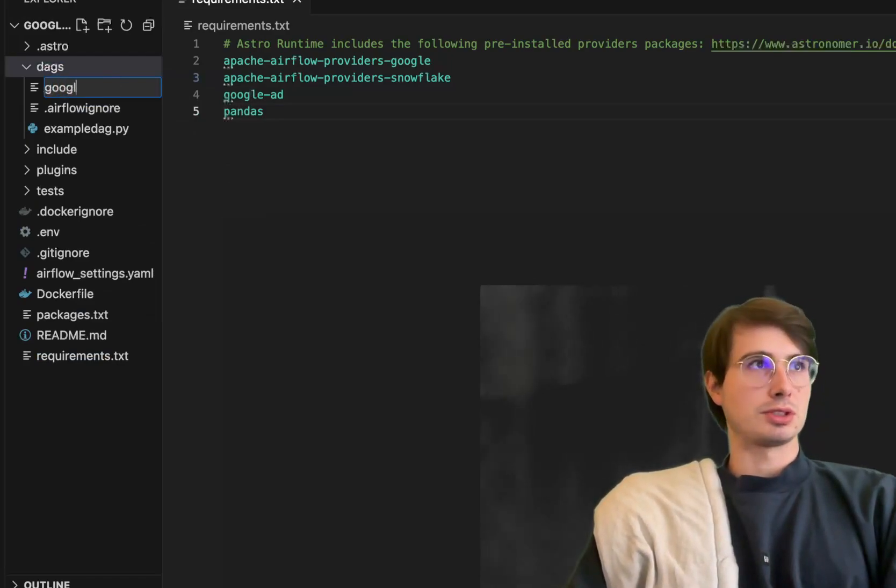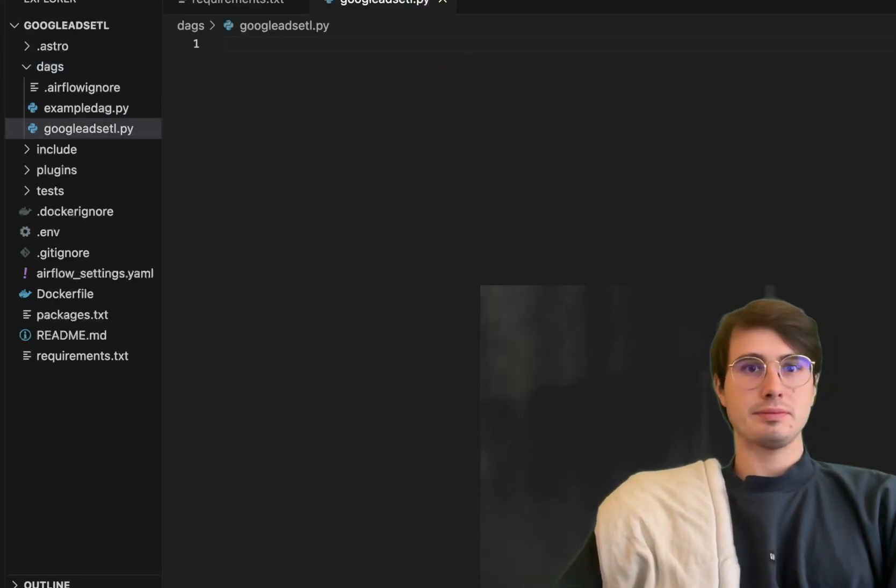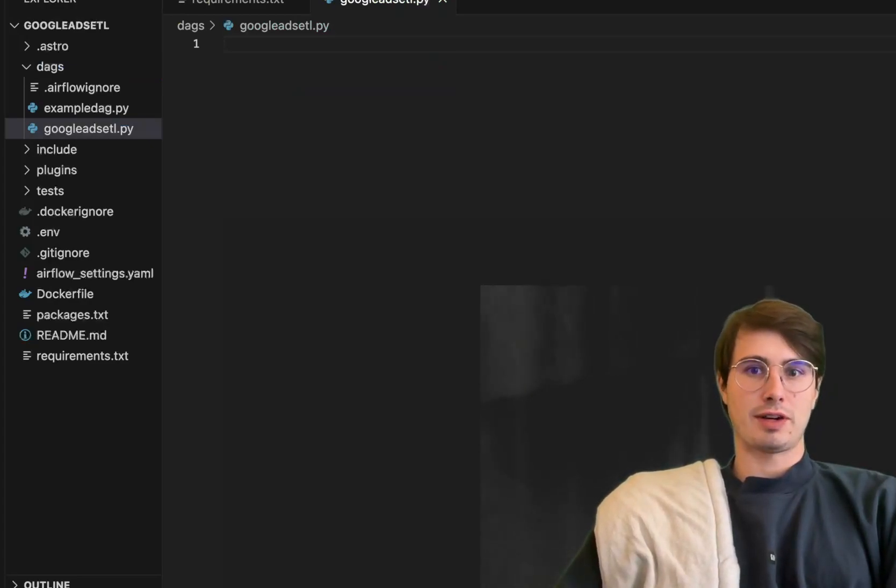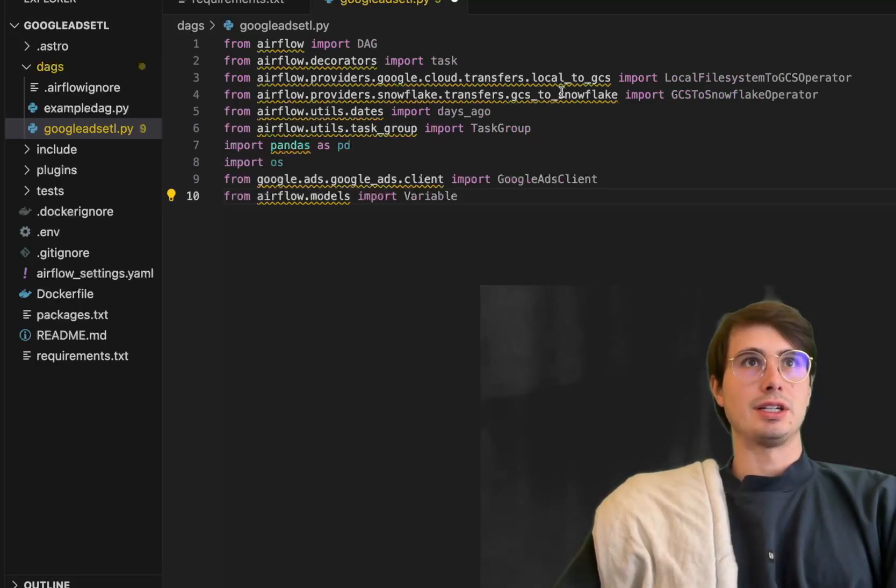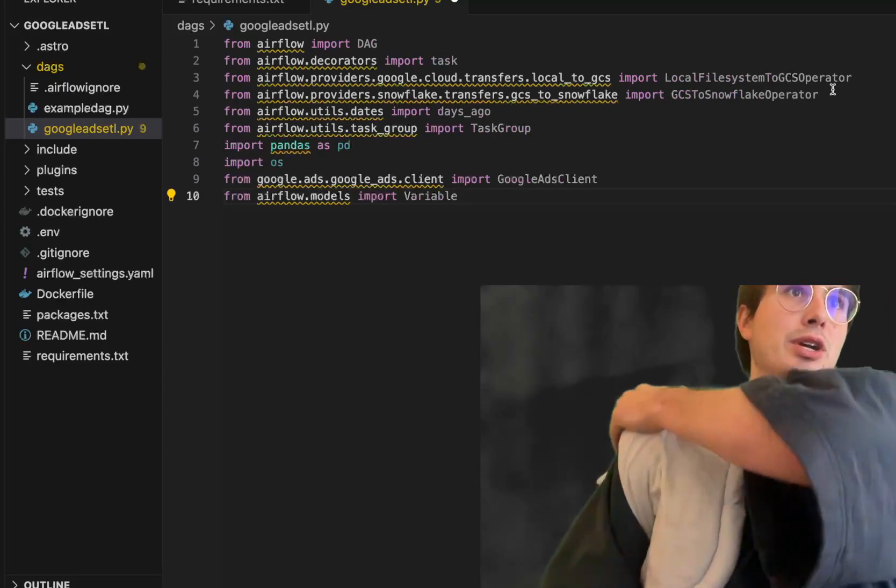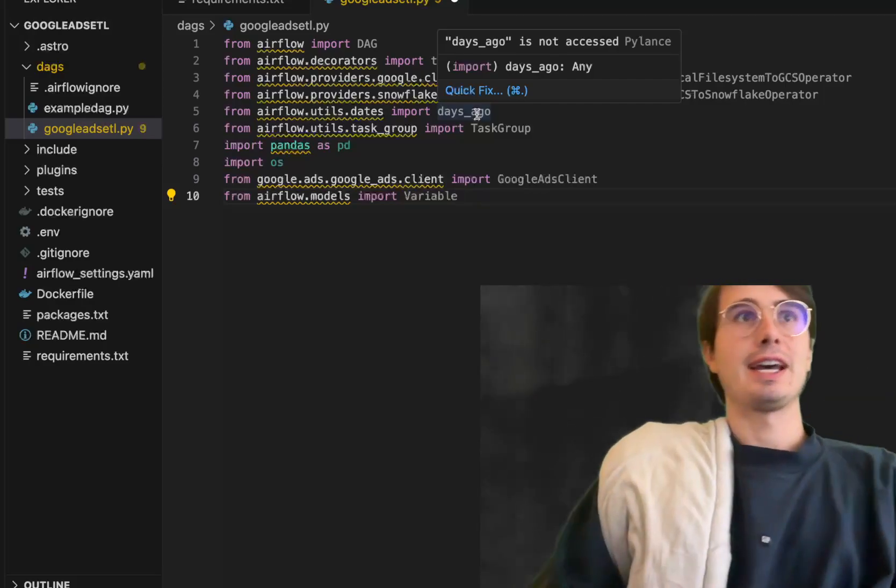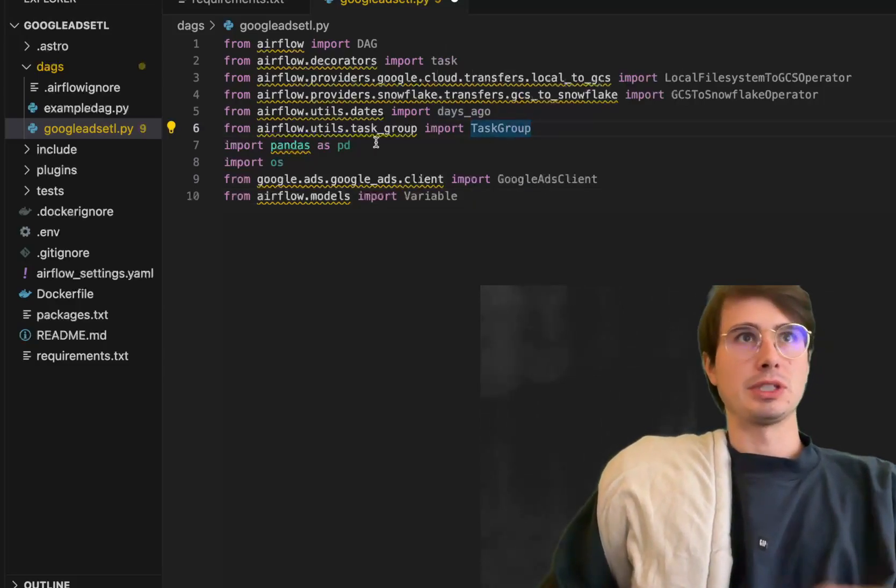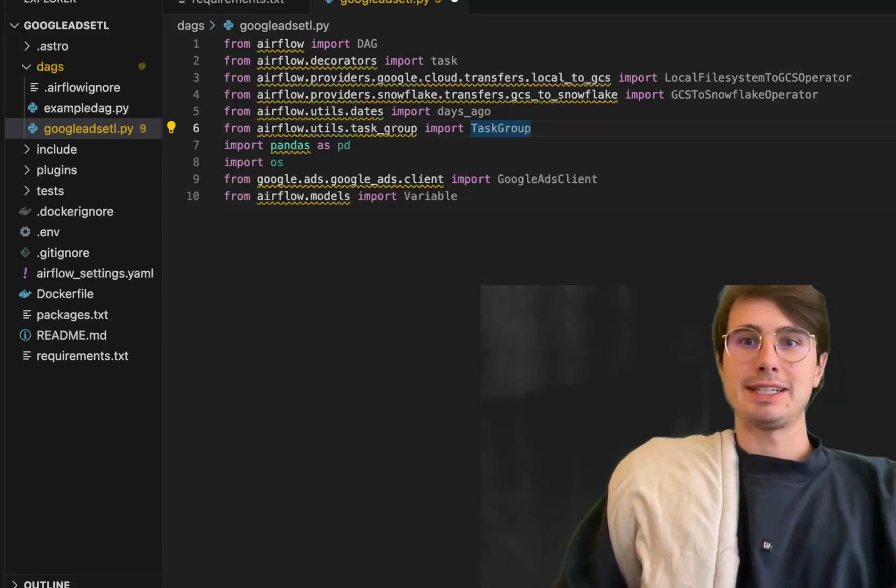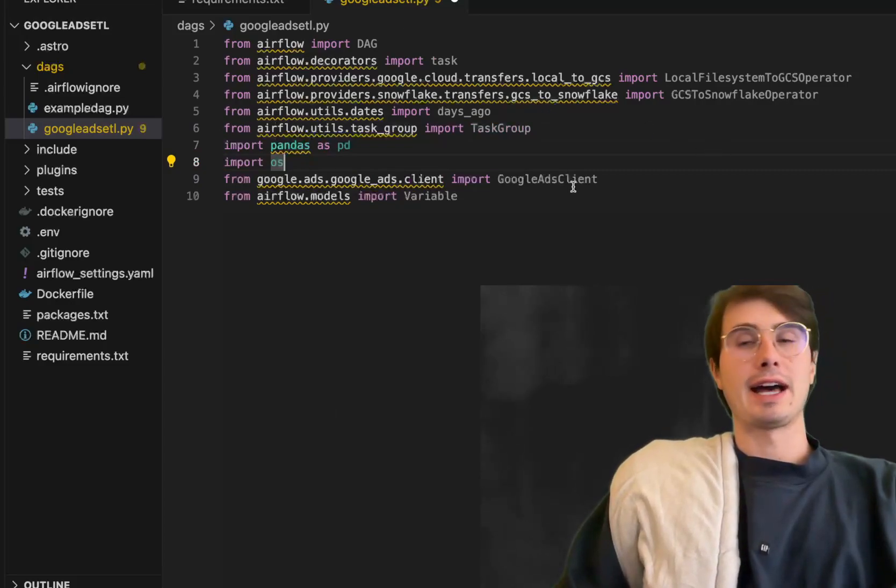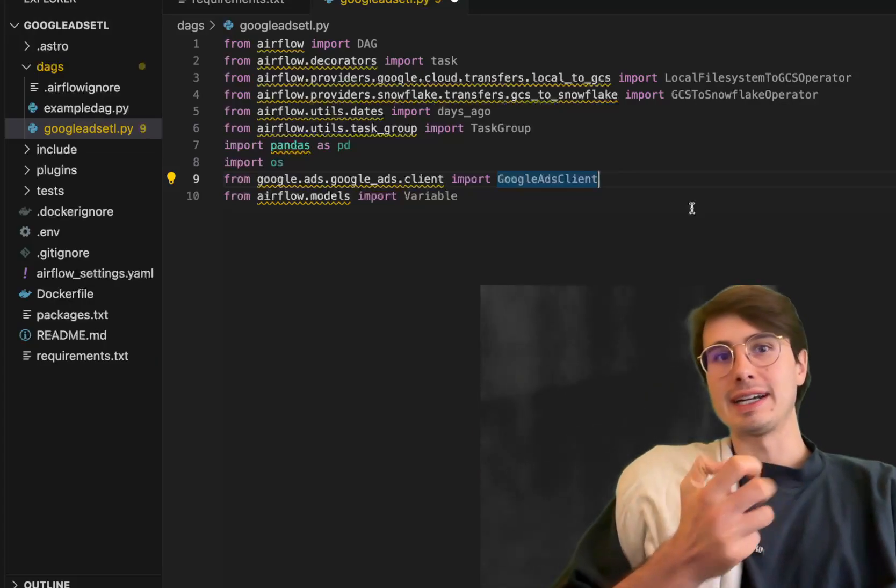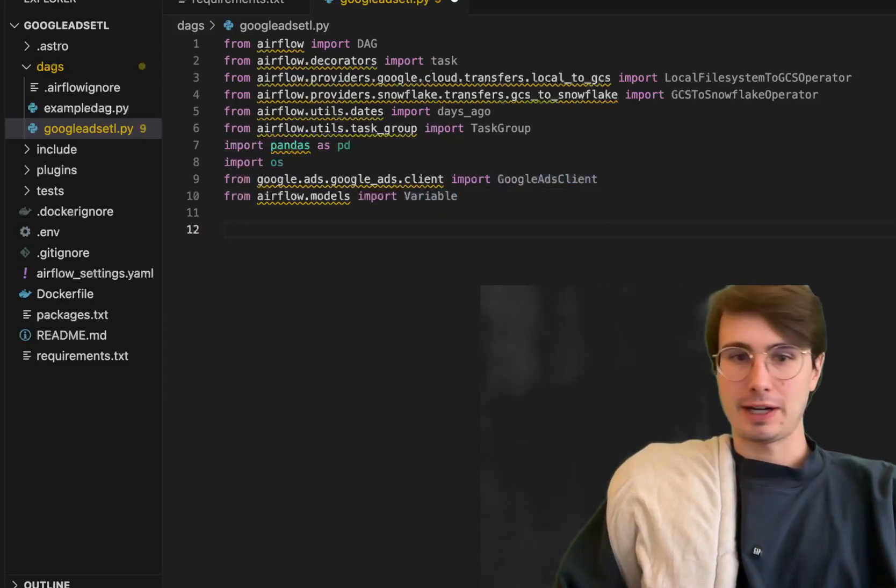Save this requirements.txt file and create a new DAG. We'll call this DAG Google Ads ETL.py and then start building our DAG. First things first, import all of our different packages: importing DAG, task decorators, local file system, Google Cloud Storage operator, Google Cloud Storage to Snowflake operator, the days ago util, task group for creating task groups, pandas as PD, OS for interacting with the operating system, Google Ads clients to instantiate a hook into Google Ads, and the airflow variables models.